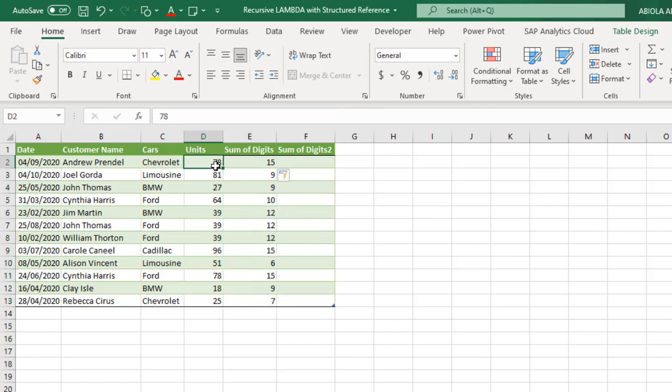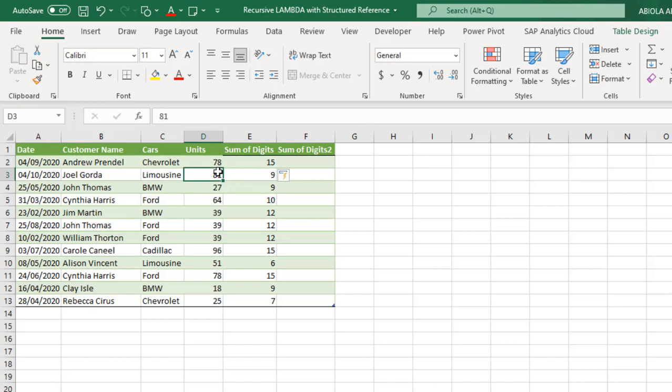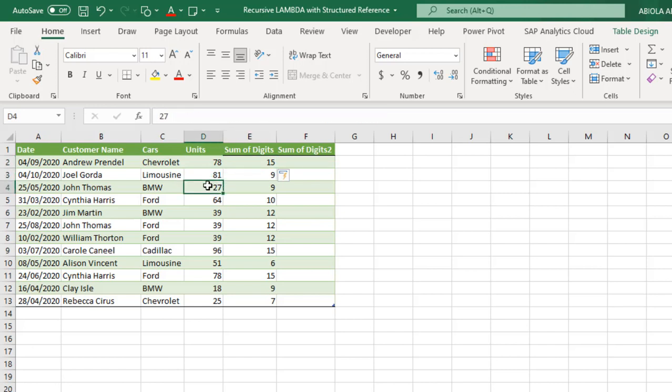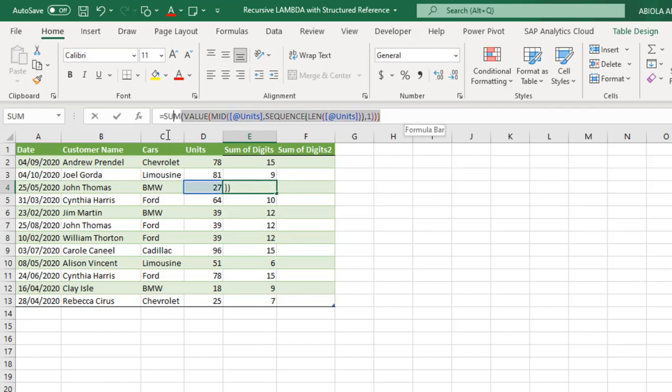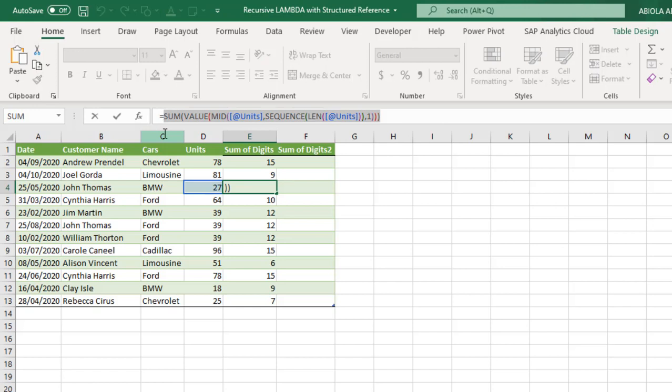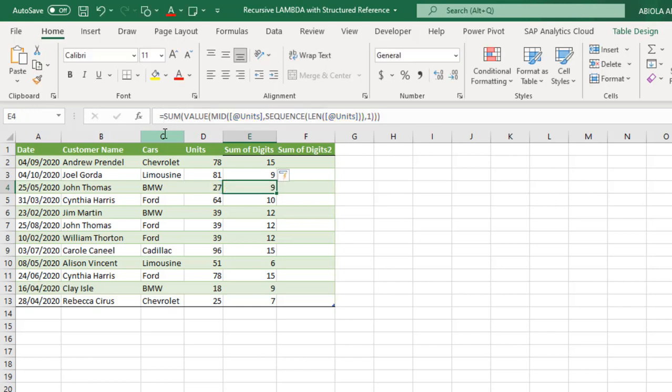So that will return all the value for all rows because we are working inside tables. So you can actually see 7 plus 8 will return 15, 8 plus 1 will return 9, 2 plus 7 give us 9. So this is how we write it traditionally. Now to use this in my lambda function, I'm just going to copy all this.